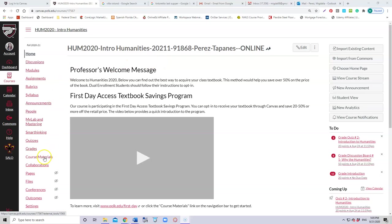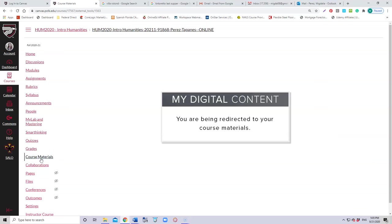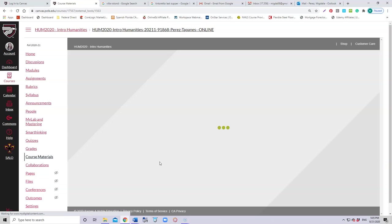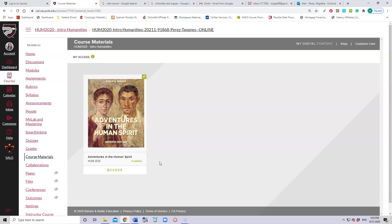I just go here to the left to course materials. I click in course materials and it would take me directly to the book. You're going to see that to me it's easier because I already connected it for you. It will bring you up the picture of the book because I made that connection for you.